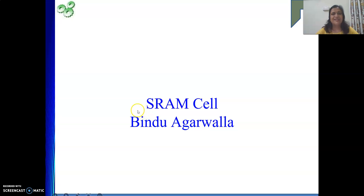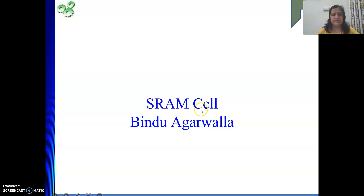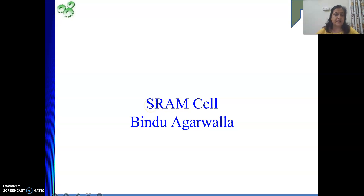Hello friends, today we will see in our video how to implement a SRAM cell. What is SRAM? First is RAM — Random Access Memory. S stands for Static, so SRAM is Static Random Access Memory.